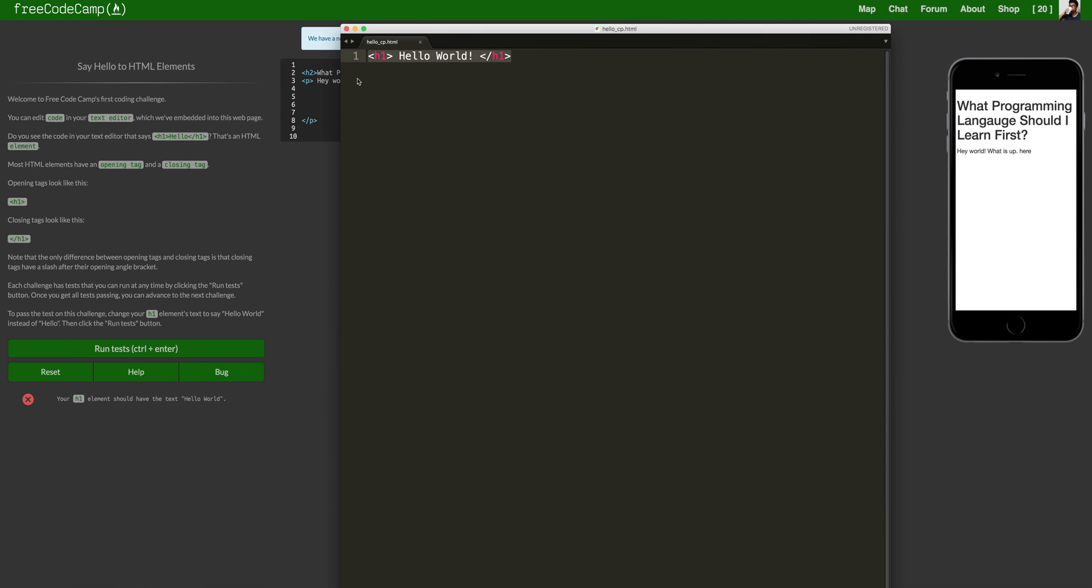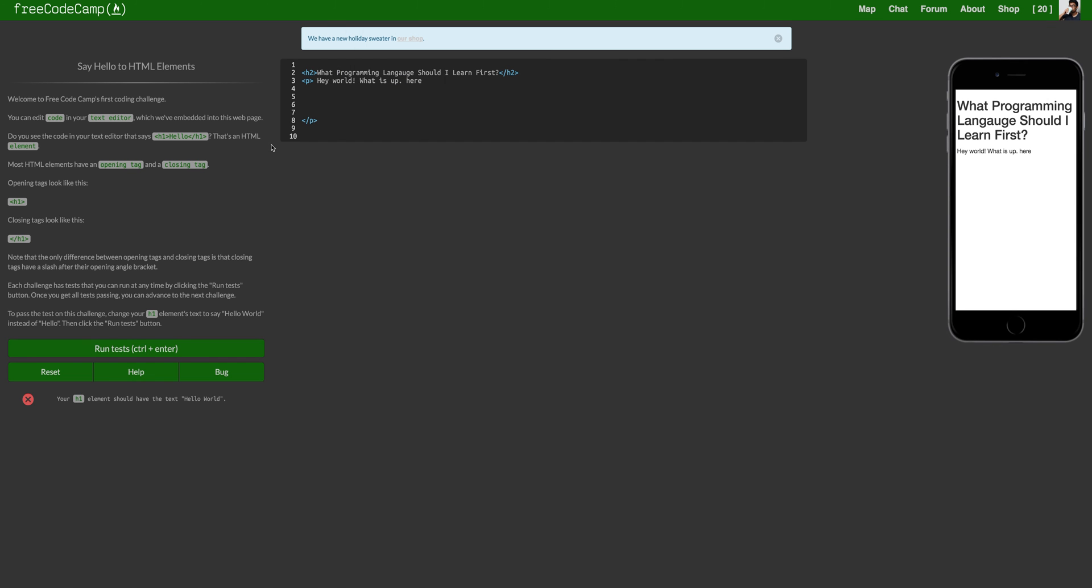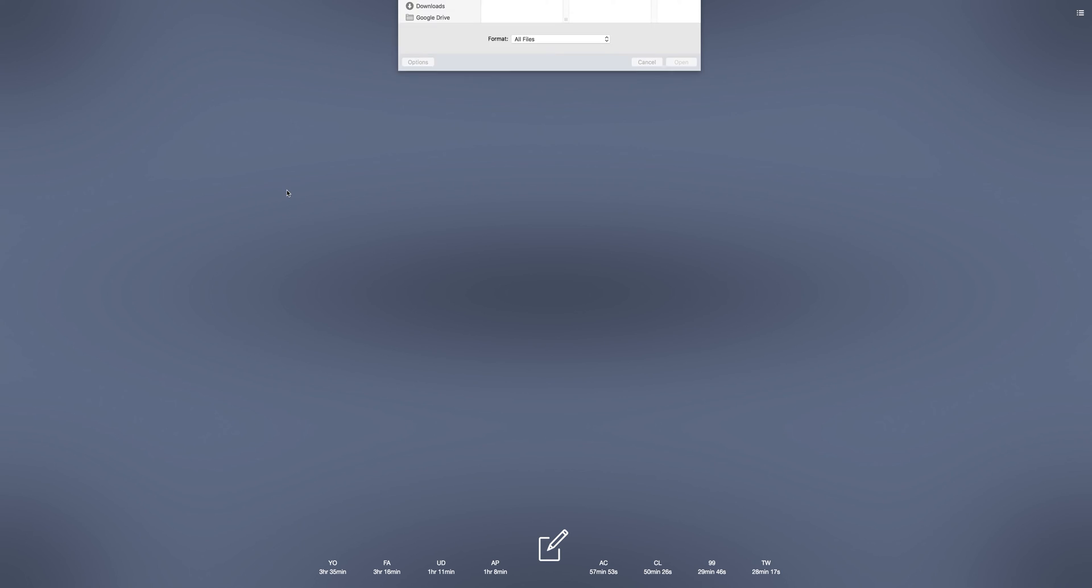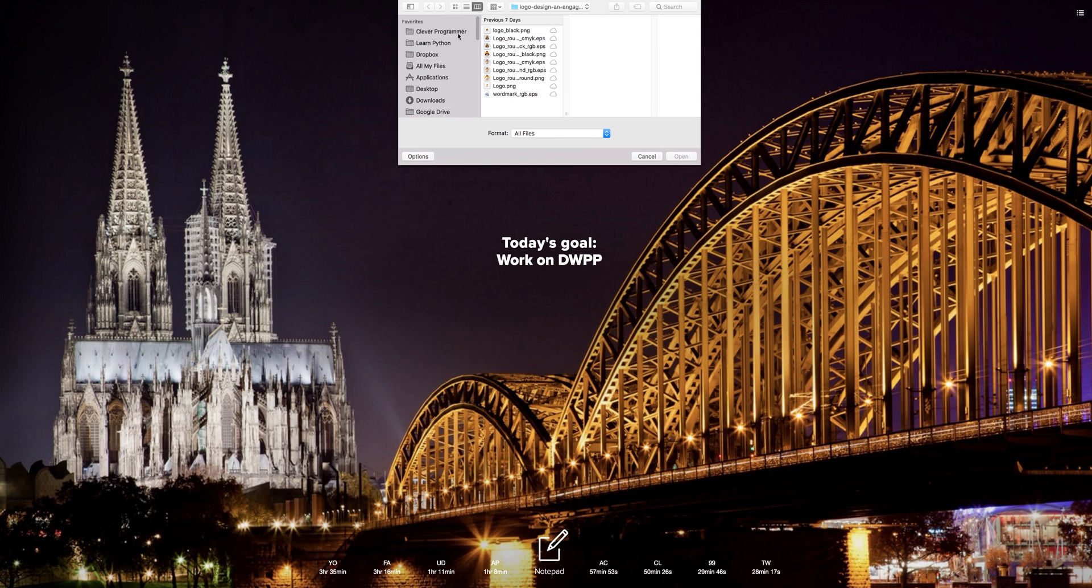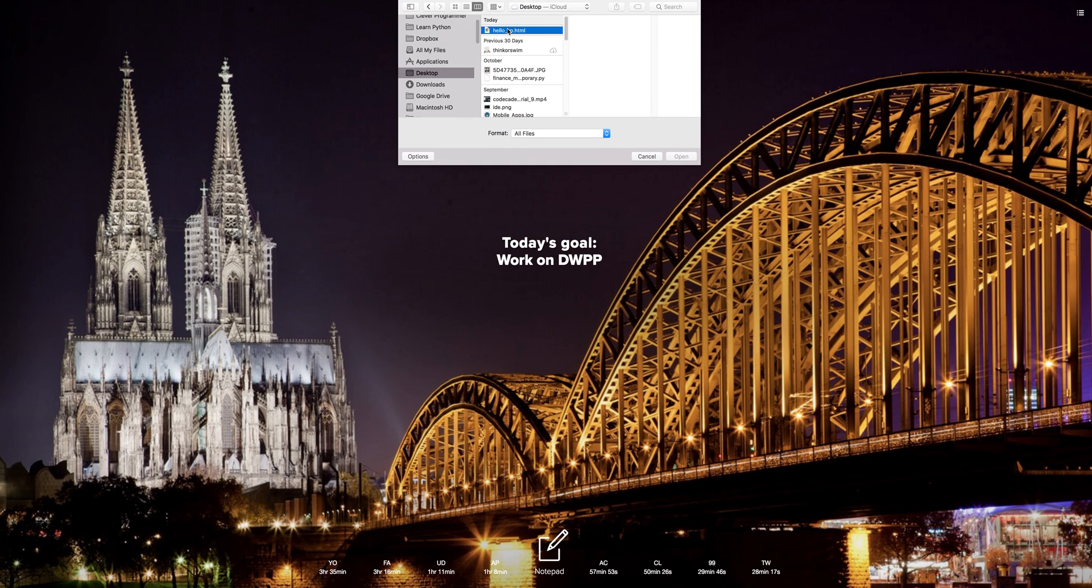So here, I saved it and it understands its html which is why it highlighted the h1 so gorgeously. And let's just go over here, open a new tab and we are going to go to desktop, hello underscore cp.html and you can actually see that file right there. That's pretty cool.